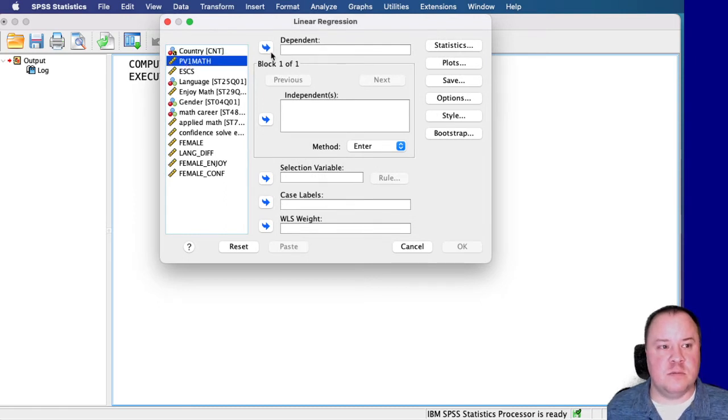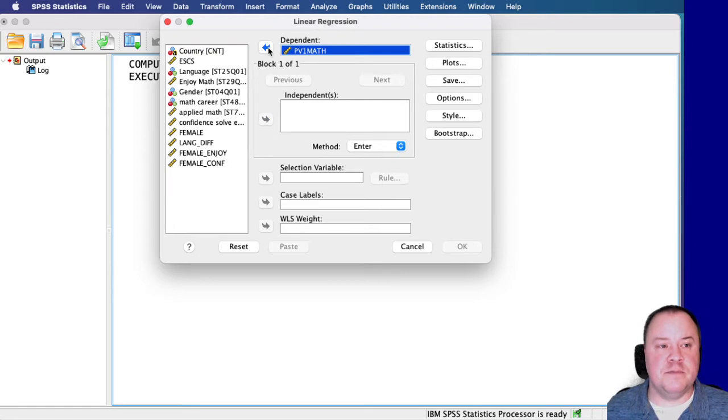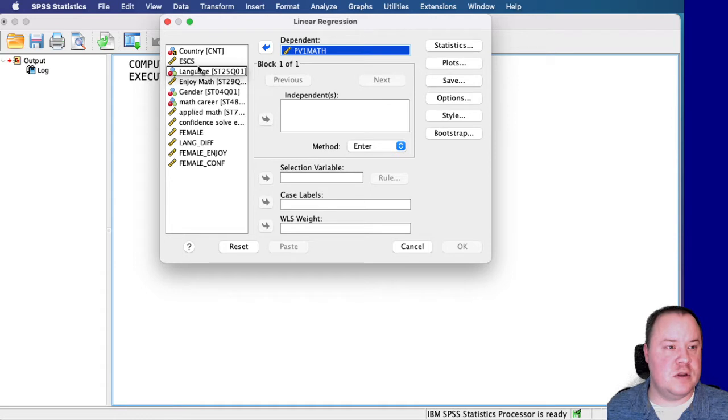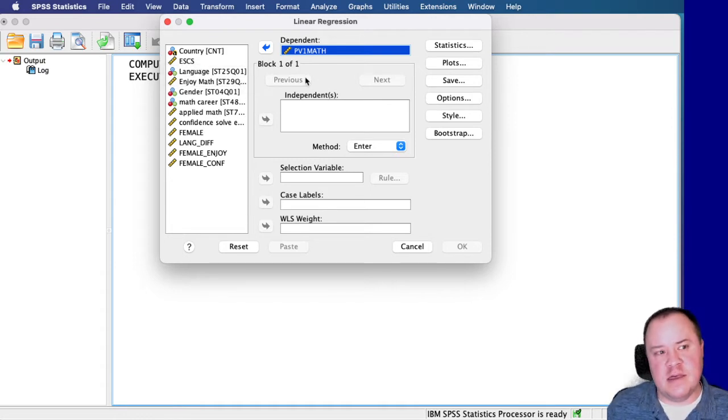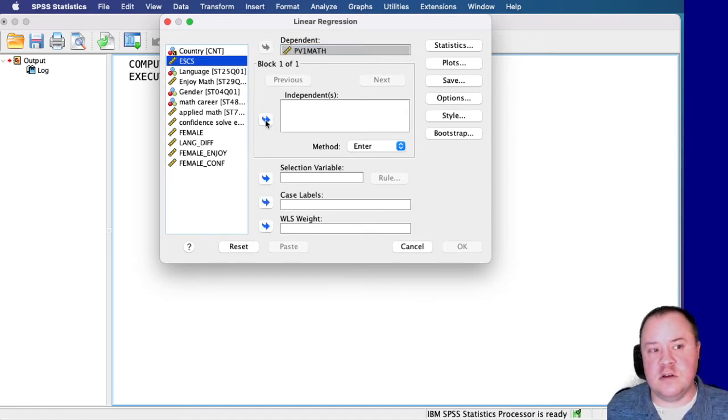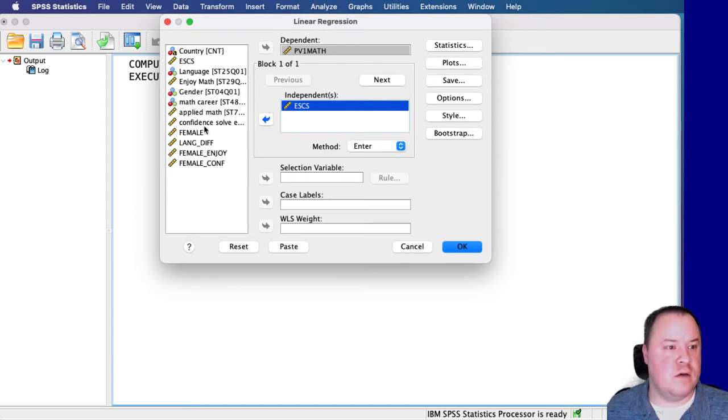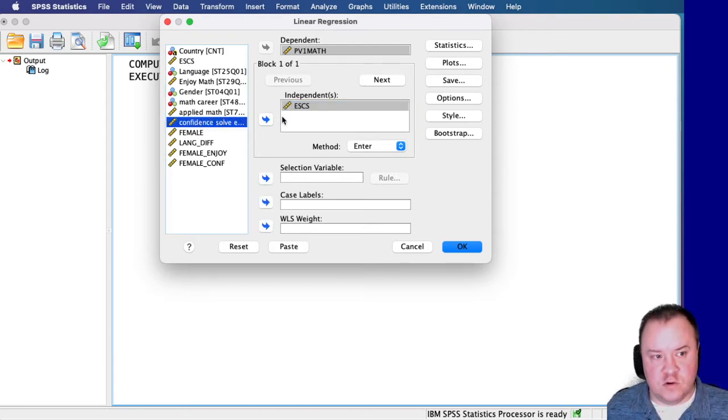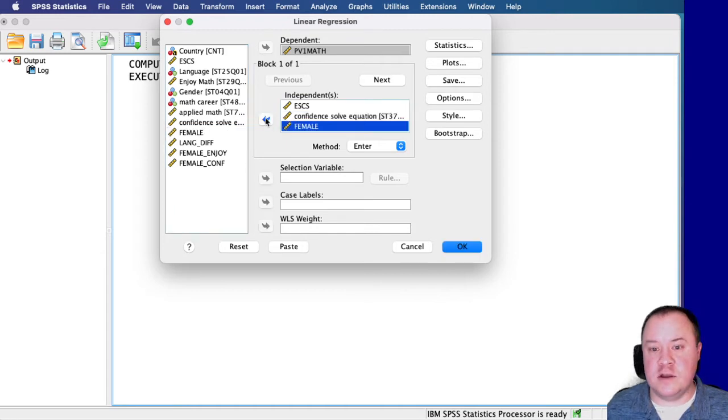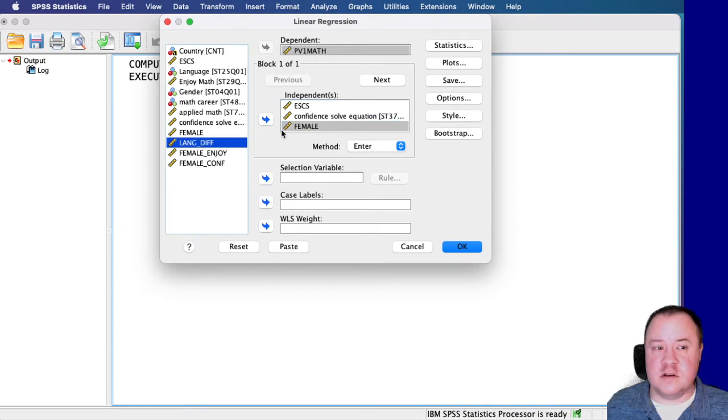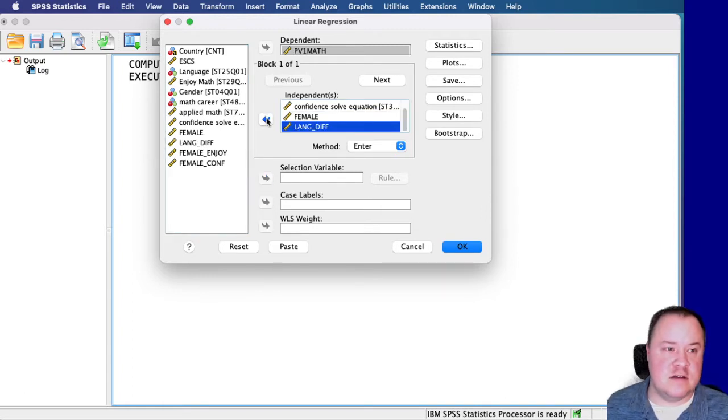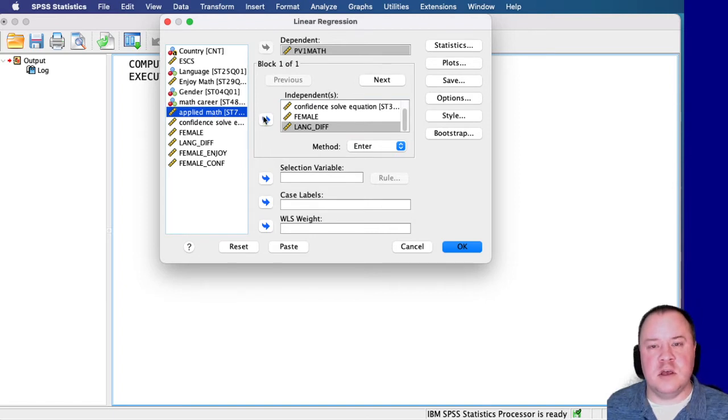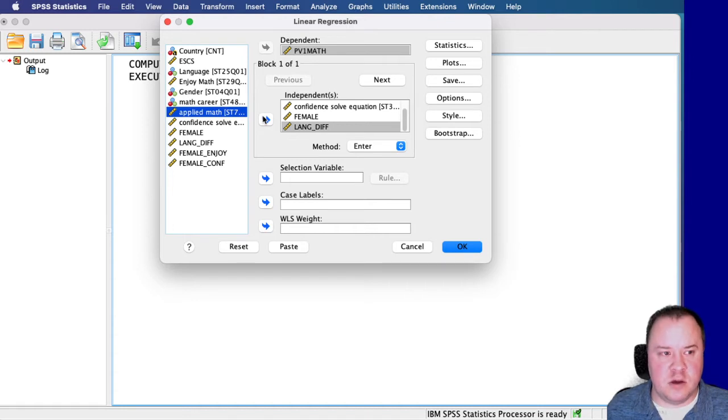PV1 math is the measure of math achievement on PISA. Put that in the dependent box. And then we're going to put some other things in here too, because I think that maybe there are some other things that are covariates that may have to do with this relationship. So maybe students' socioeconomic status, of course students' confidence and whether they're male or female are going to matter here. And then maybe whether their home language is different than the language of the test, and maybe even their experience with solving applied math tasks may have something to do with this, which we could call opportunity to learn.